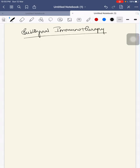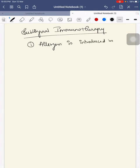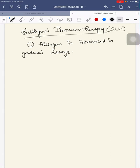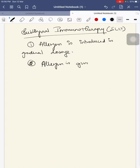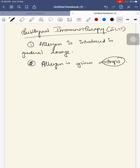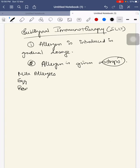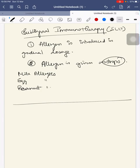Next is sublingual immunotherapy. This induces allergen-specific immune tolerance by sublingual administration of gradually increasing dose of an allergen. The allergen is introduced in a gradual dosage. This is called SLIT. The allergen is given as drops under the tongue. This is mainly used for mite allergies, egg allergies, and peanut allergies.